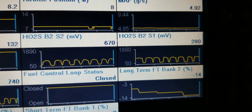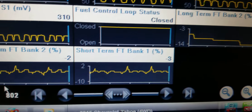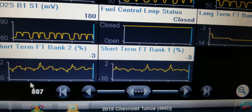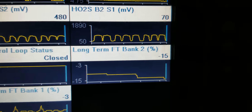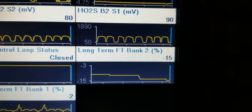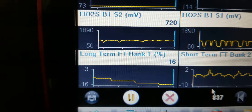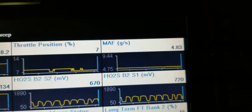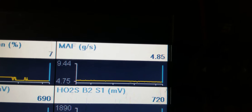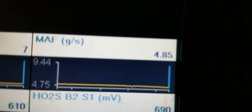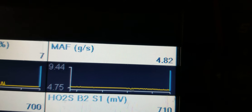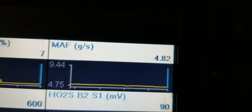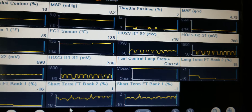The downstream O2 sensors are doing what they're supposed to, but look at the short terms — still negative. Long term negative 15 on bank two, negative 16 on bank one. And look at that mass airflow going down. We've got a breathing problem.